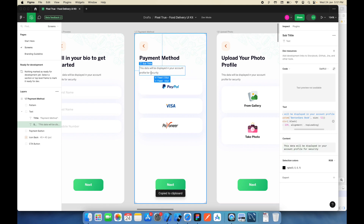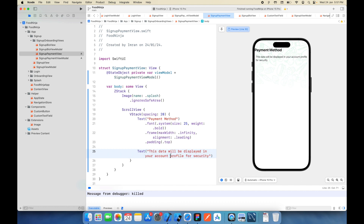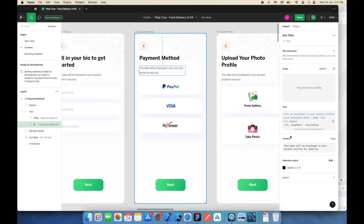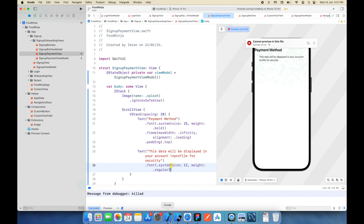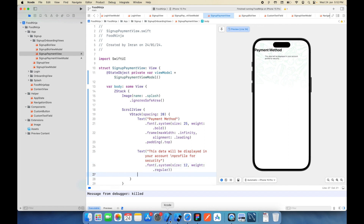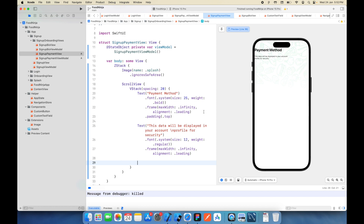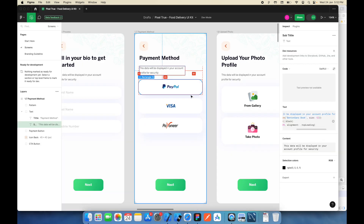I'll copy and paste the text for the subtitle. I'll add a slash-n just to match with the UI design. The size will be 12 and the weight will be regular. I'll add the frame and copy-paste the same alignment-to-leading approach to make it align to leading. Now it's time to add the payment method views.